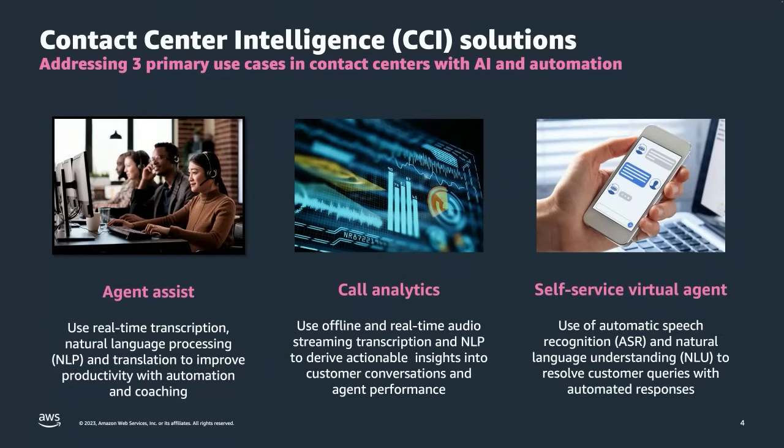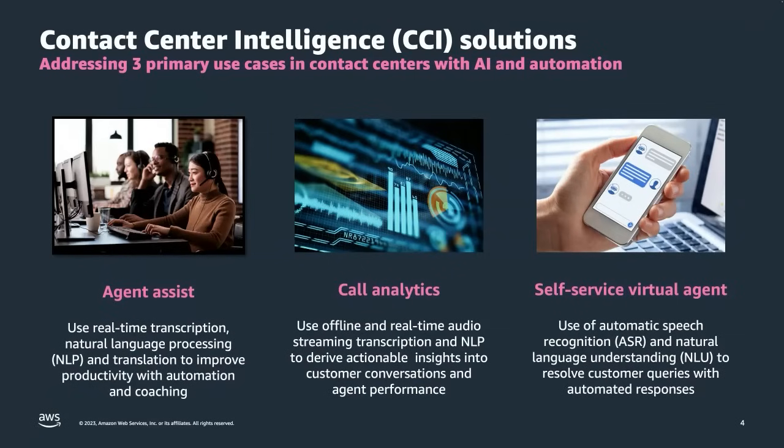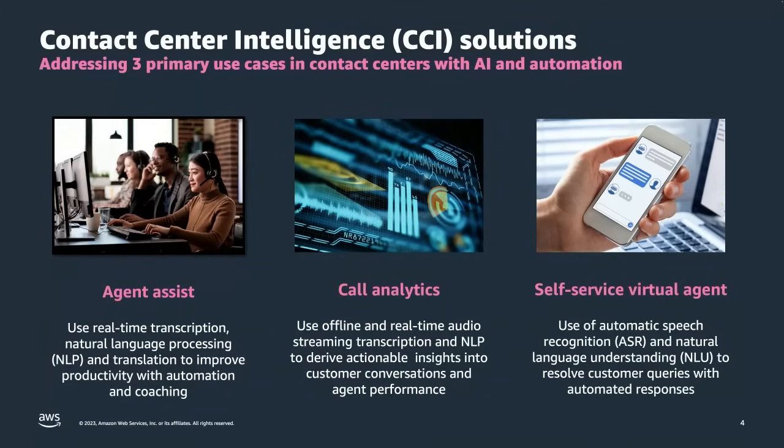Agent Assist makes use of real-time transcription, natural language processing, and translation. It gives agents real-time suggestions using enterprise search tooling to pull information from knowledge bases and other data sources to answer the question the customer has just asked. So if they ask what's the interest rate on this account, the system should prompt back to the agent exactly what to say next.